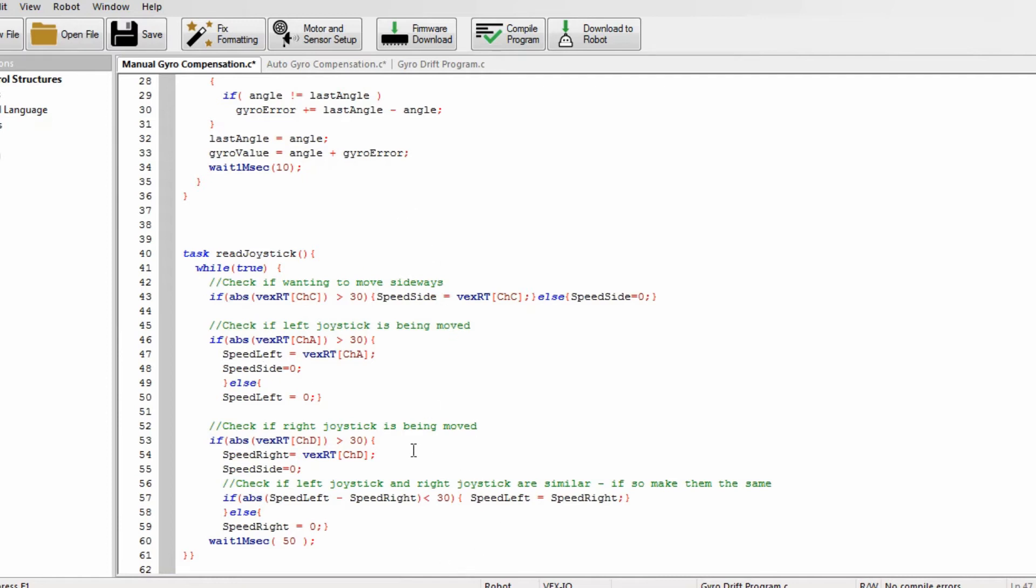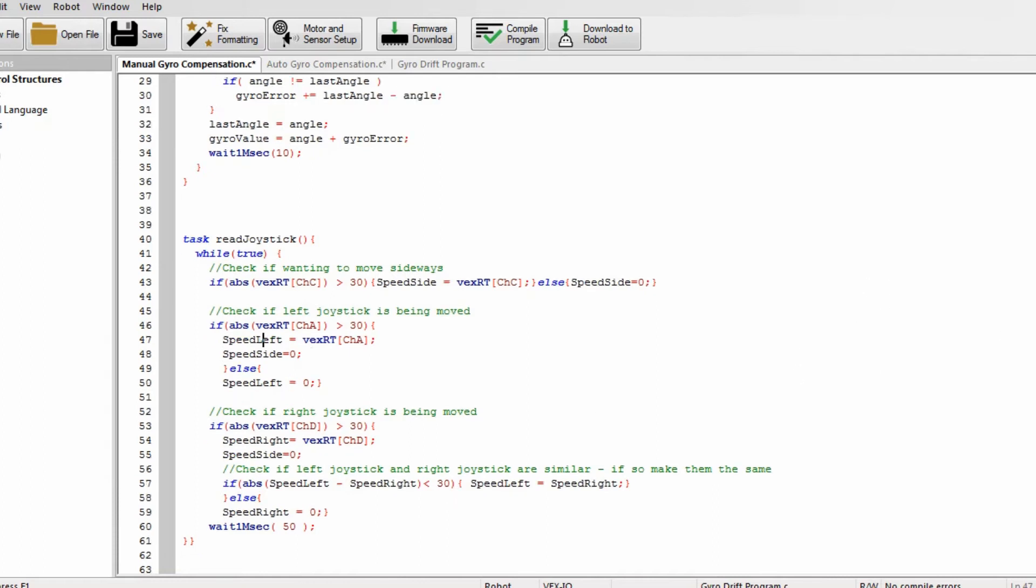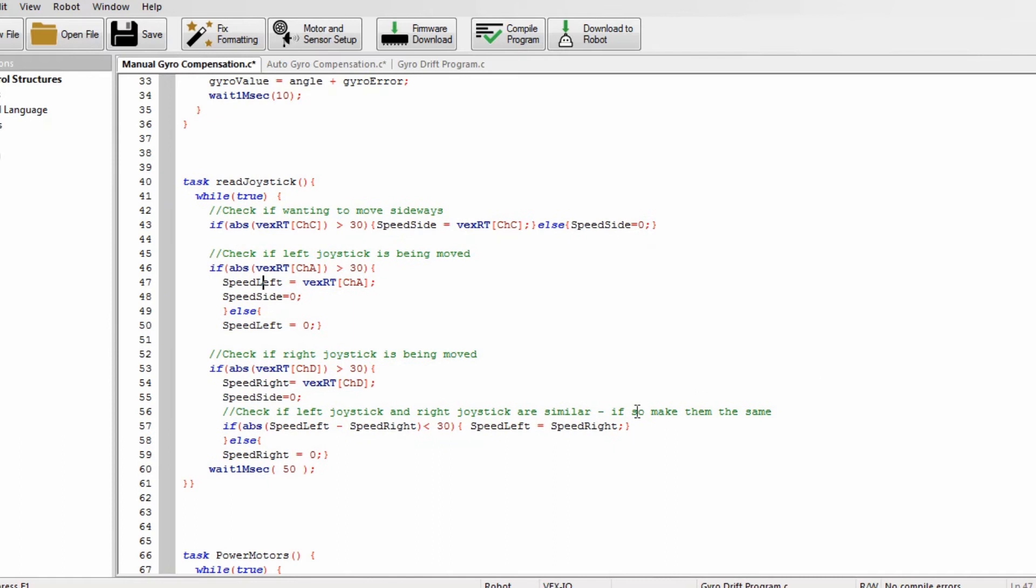And then it checks same thing with the right joystick, I don't think I really need to look at that because it's pretty much the same. And now I'll go down to the bottom which is checking if the left joystick and the right joystick are similar, and this is just so that - this is the last because there's another proportion to if you're going straight, because sometimes the two joysticks might not completely have the same amount so you're gonna be slightly turning. But this just means if they're similar, it will set them to the same so that it can go straight.